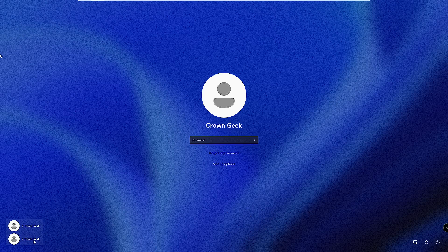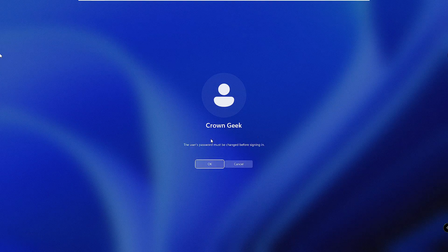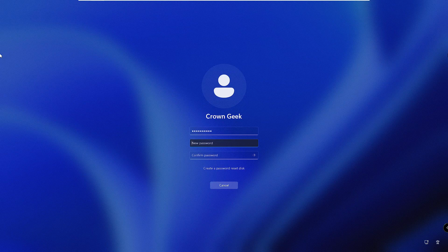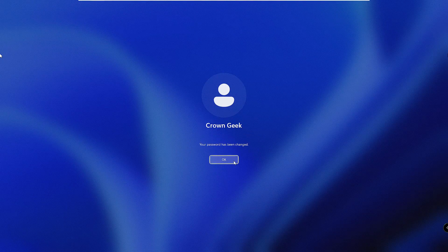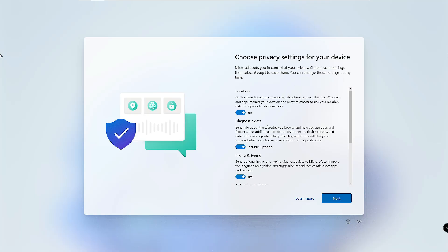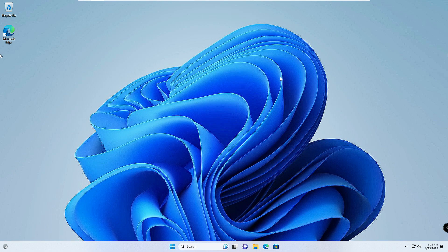When the login page comes up, at the left-hand corner you'll see the new local account we just created. Click on it and type the password you set for it. You'll get a message: 'The user's password must be changed before signing in' — click OK and enter your new desired password, confirm it, and click the arrow icon, then OK. The new user account will load up and you'll get to the desktop.